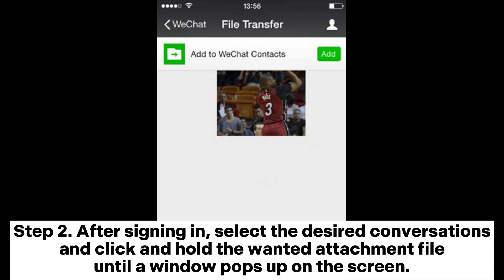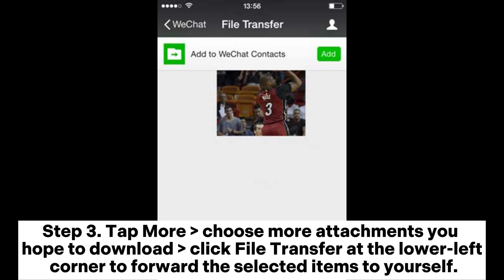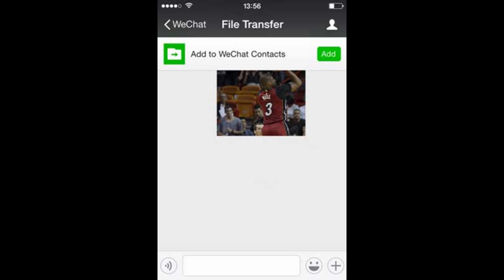Step 2: After signing in, select the desired conversations and click and hold the wanted attachment file until a window pops up on the screen. Step 3: Tap More, choose the attachments you hope to download, then click File Transfer at the lower left corner to forward the selected items to yourself.